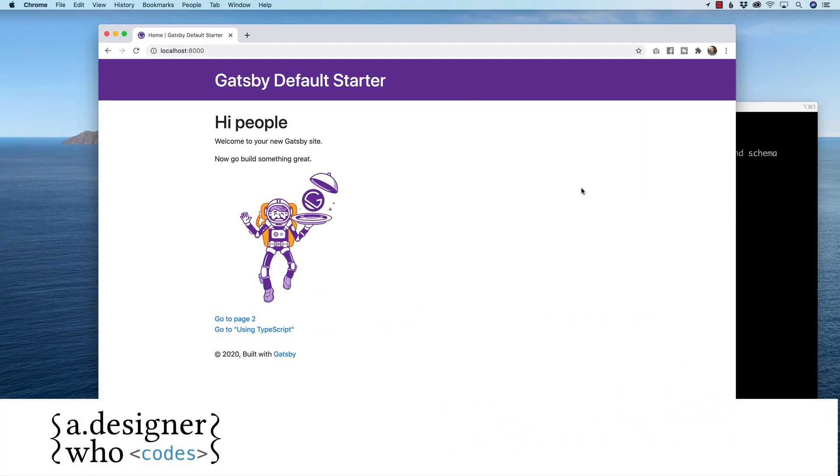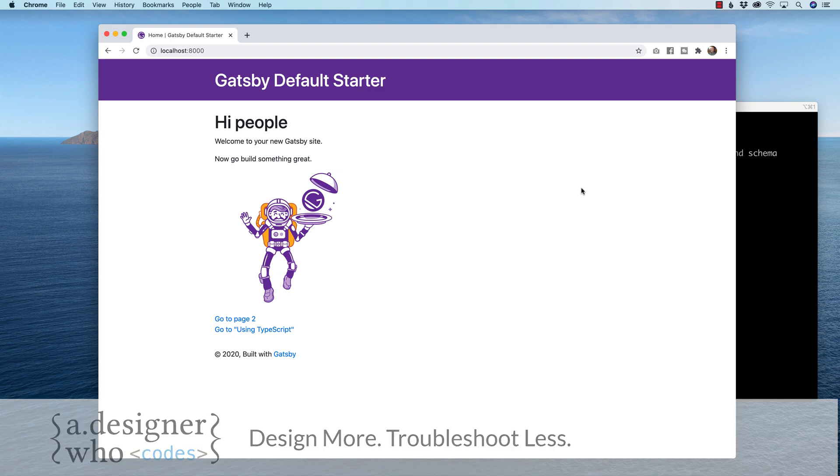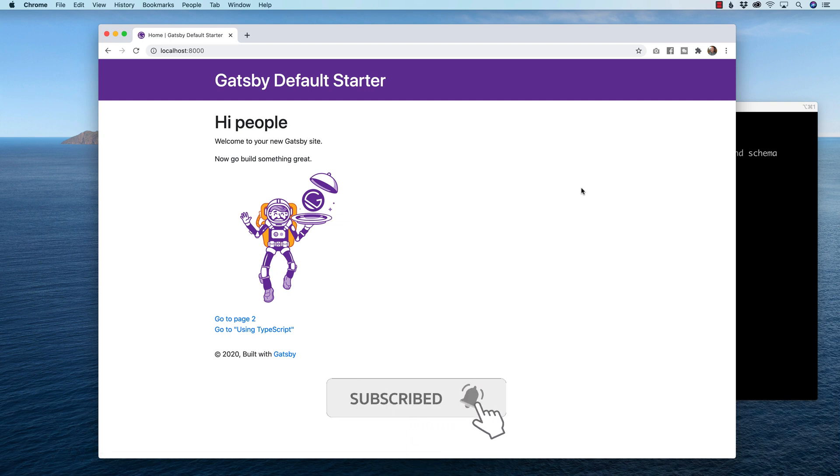All right, once again, my name is Hayden Adams with A Designer Who Codes. And this channel is all about helping you design more and to troubleshoot less. If that's what you're looking for online, then hit that subscribe button, hit that little notification bell so you never miss a video.